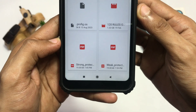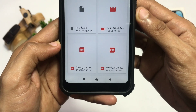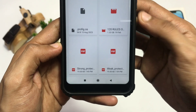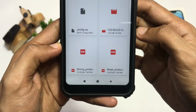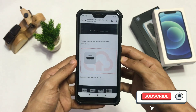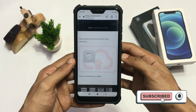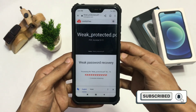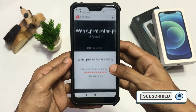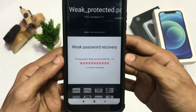Here I have two PDF files — one with a strong password and one with a weak password. I'll upload the weak password file first and it will start processing to recover my password, which usually takes a couple of minutes.